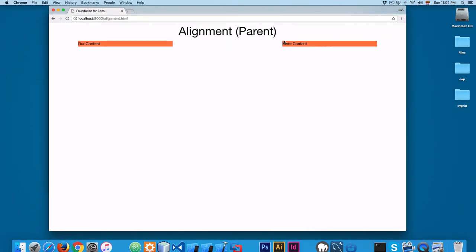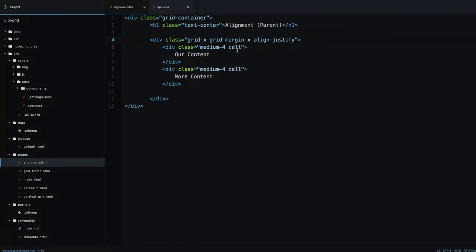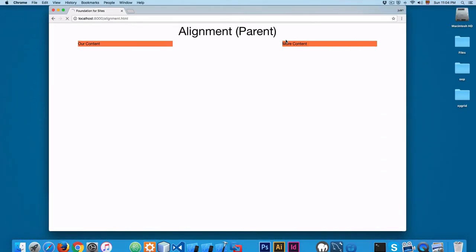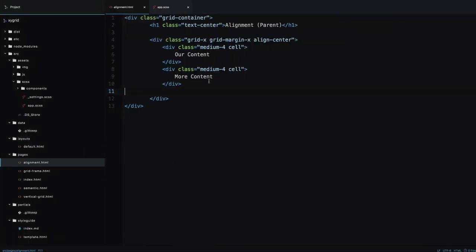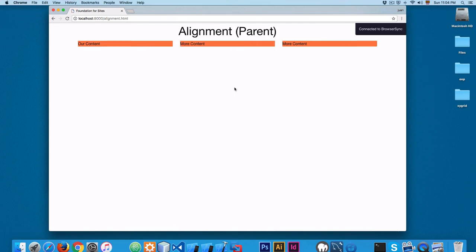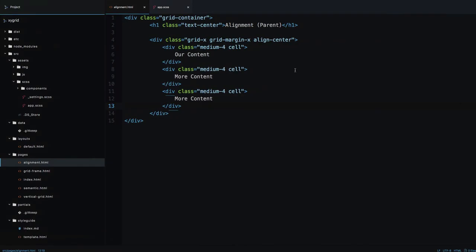Another option is align-justify. Save and reload — you'll see one element on the left and one on the right with an empty center, great for a logo and menu layout. You can also use align-center, and now you can see the elements are centered with equal space available on each side.